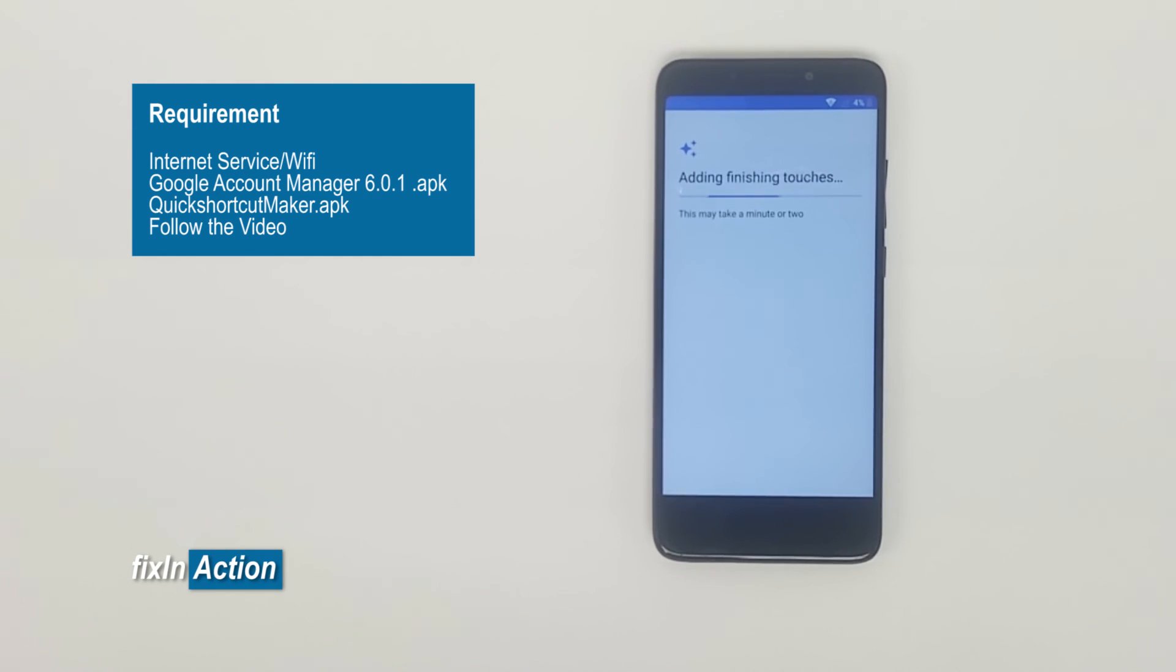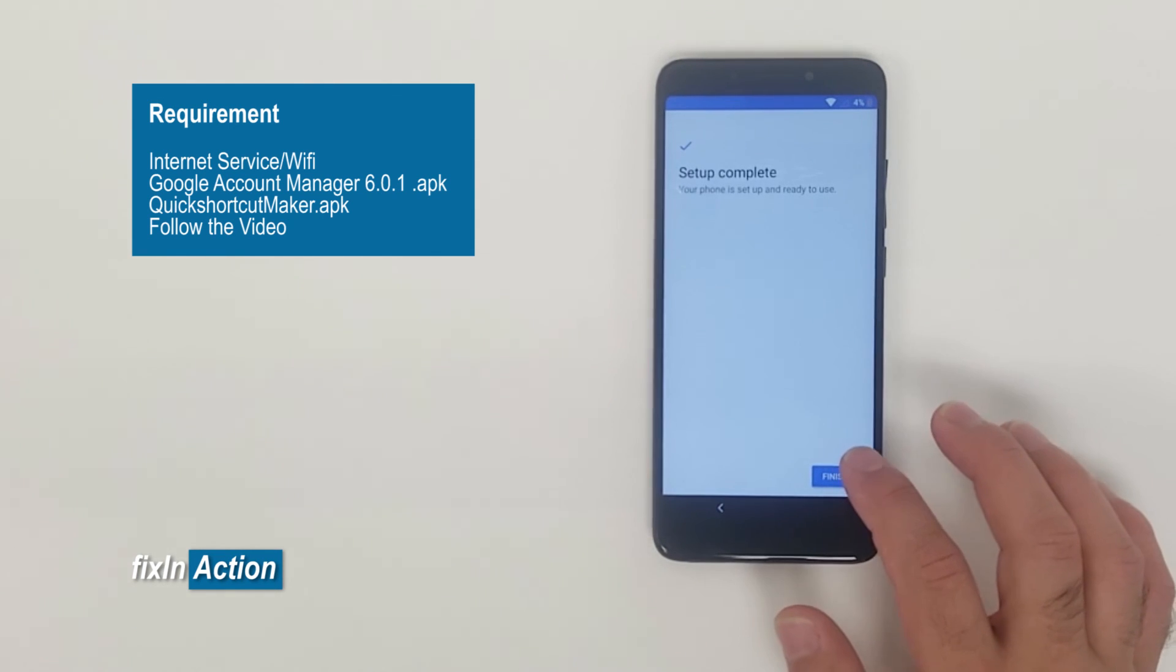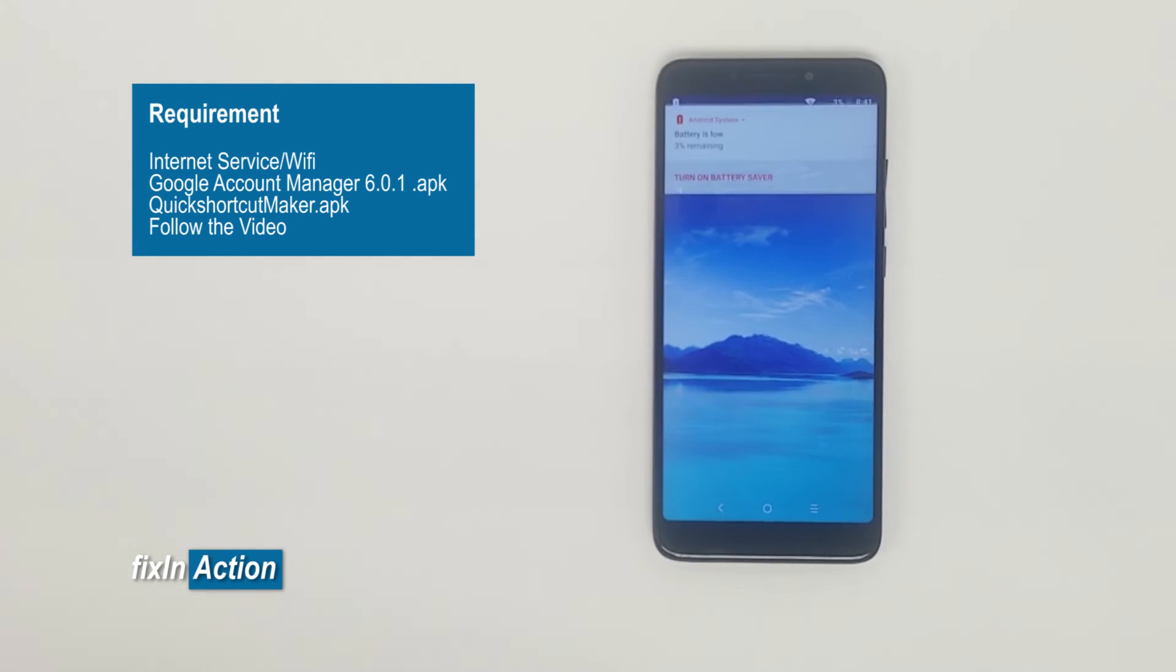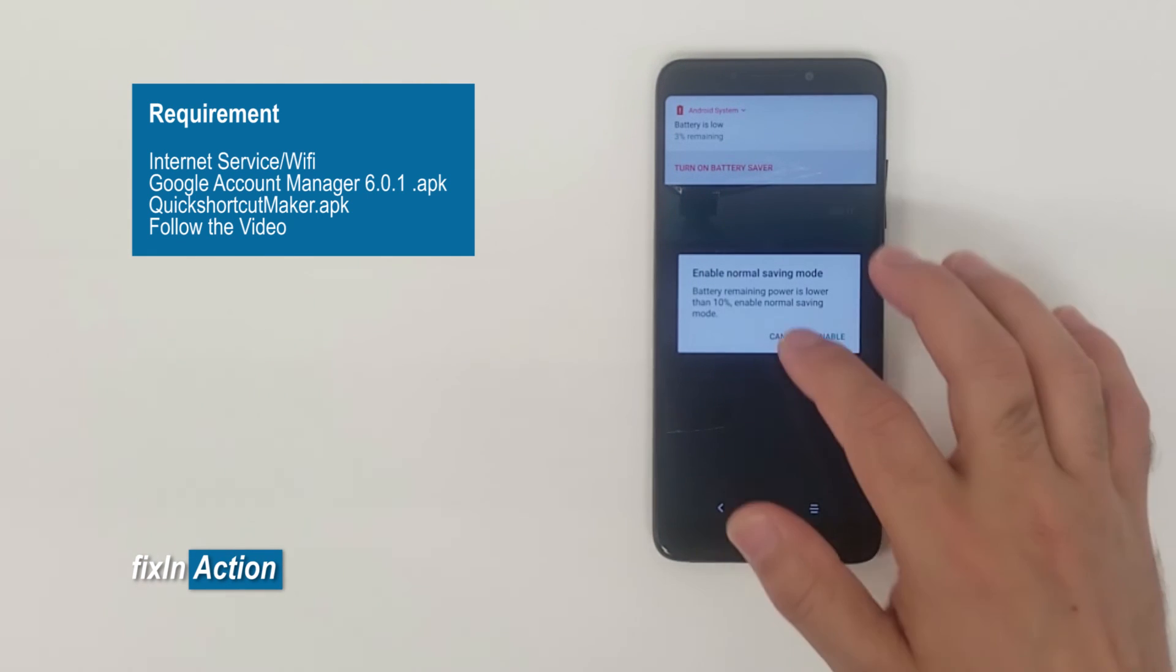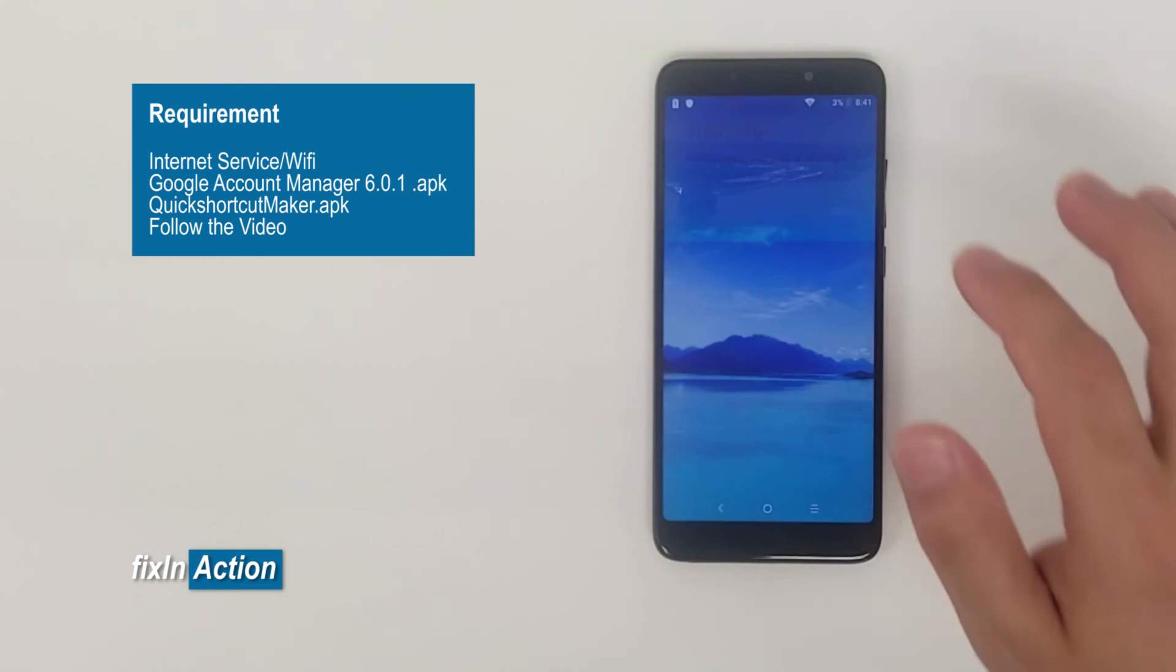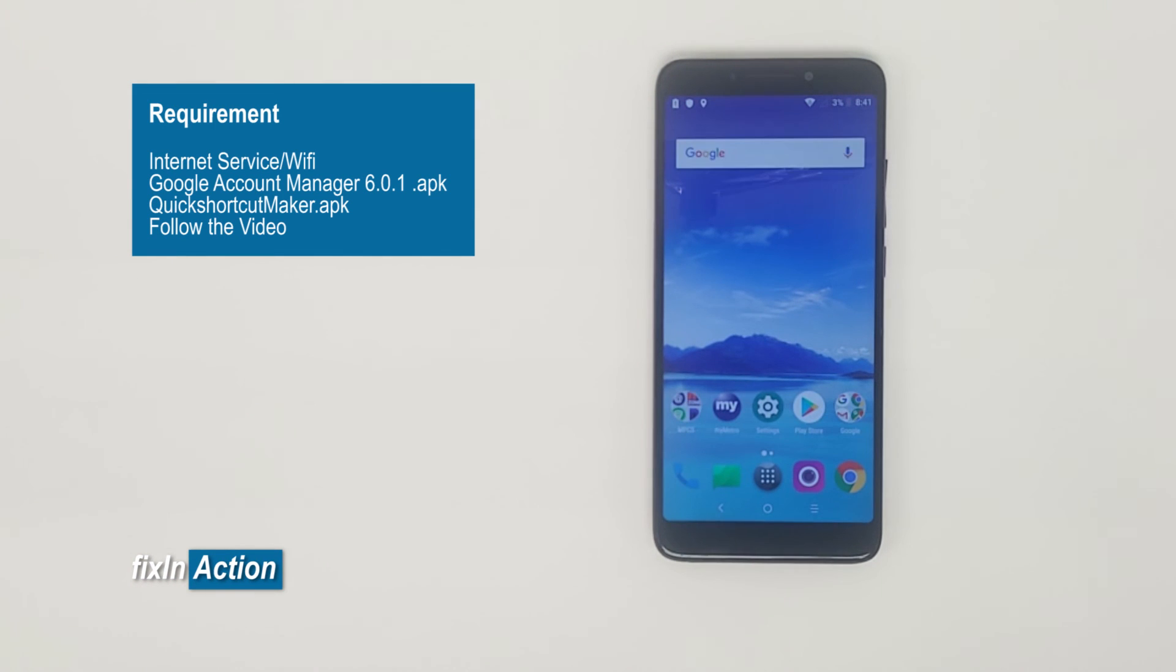So now let's see. Setup complete, finish. All right, so successfully we have bypassed Google account on Alcatel model. And you can try this method on some other Alcatel models and as well on some other phones also. And let us know how it worked for you.